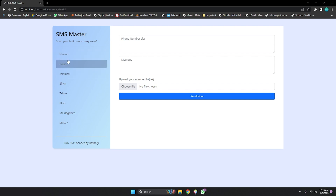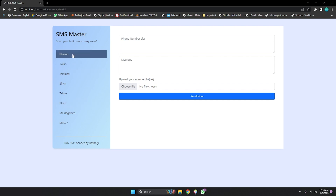The Nexmo API has been combined into Vonage (one edge), and we need to update the source code of our project because Nexmo will not work properly anymore. Many libraries have been updated. It's now called Vonage — Nexmo is the old name and the new name is Vonage (one edge).